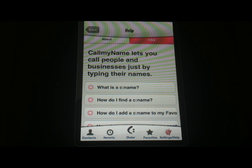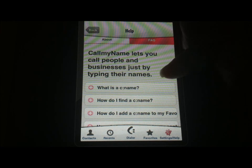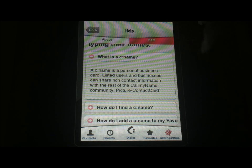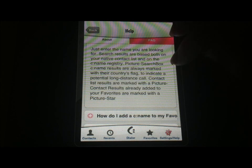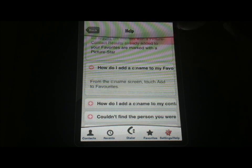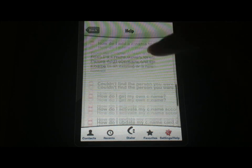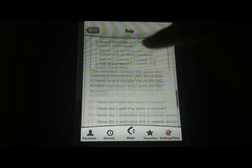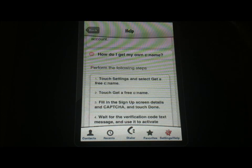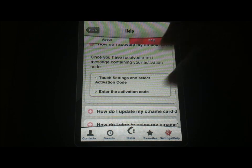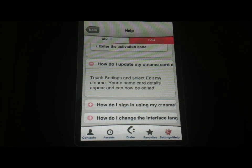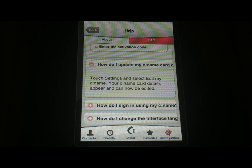The FAQ section — the Frequently Asked Questions section — is the best. It tells you what the CNAME is, which is just a name that replaces a given phone number. It's easier to remember. You can find them by going through your contacts, add them to your favorites, and add them to your contacts. If you can't find a person, there are some options for that. You can get your own CNAME here through the application — I really wish that worked — and then you activate it with a text, which we never got. The FAQ section is the best, and I wish there was a link to it on every single page of the application, because it really tells you exactly what you're doing.